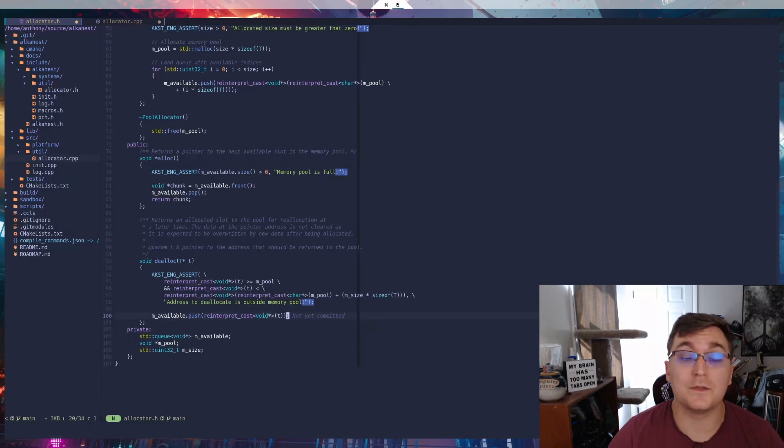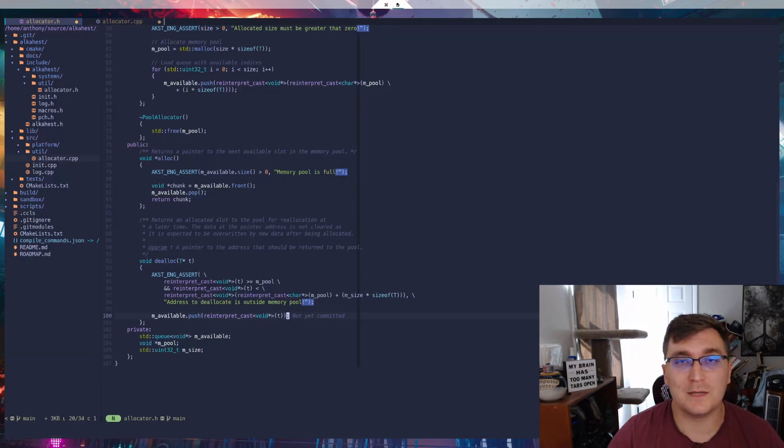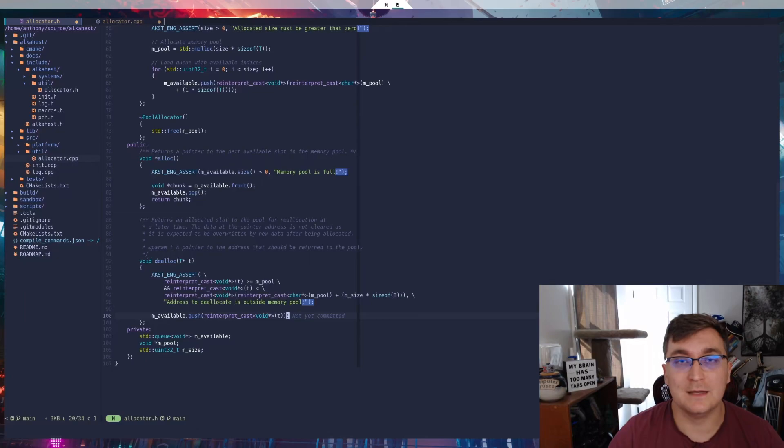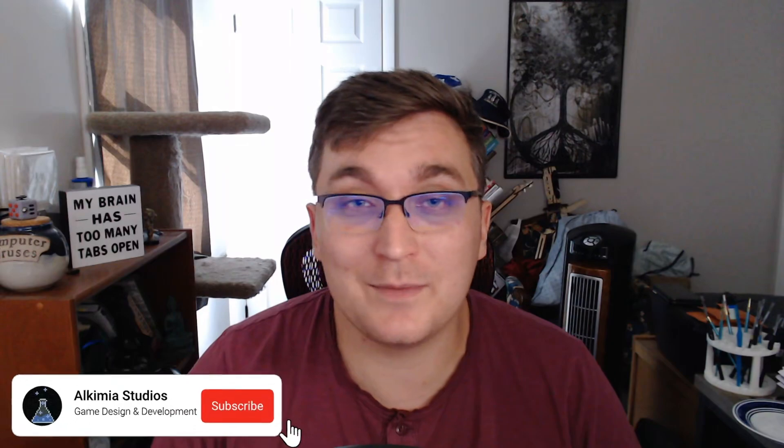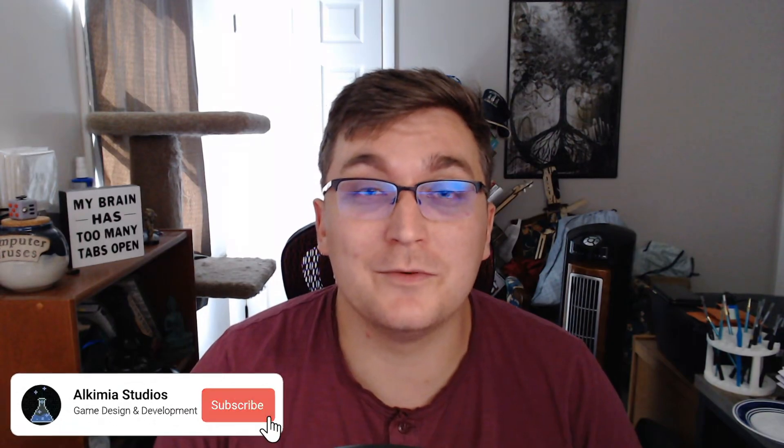So those are the two allocators that we have now. I may end up implementing more in the future, but I'm just going to stick with these two for right now and add more as I need them. And that's it for this video. Next time, we're going to talk about setting up the input subsystem. If you like this video, please like the video and also leave me a comment or subscribe. That would be wonderful. And I will see you guys next time.